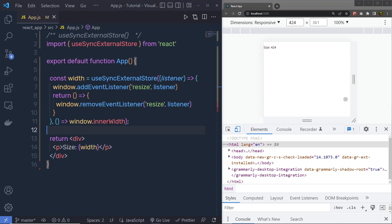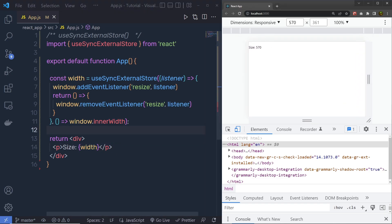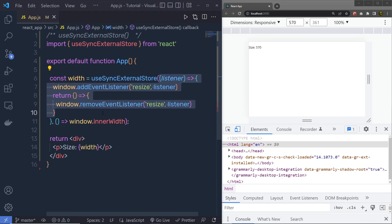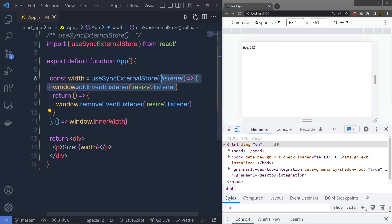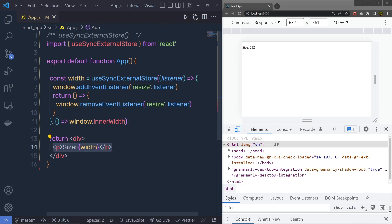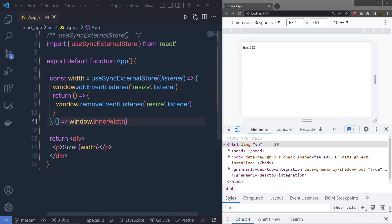Whenever I change the window, it calls this listener. So the first argument registers a callback function for the window resize event listener. Whenever I resize the window, the first argument subscribes to that event listener. The second argument returns the current browser window width to the width variable. Using this hook you can sync your backend data with the frontend so you'll have an up-to-date component. I hope you understand how to use the useSyncExternalStore hook in a React application.